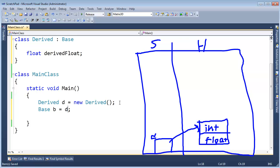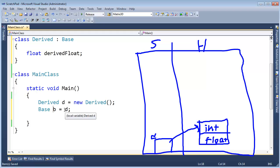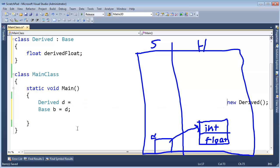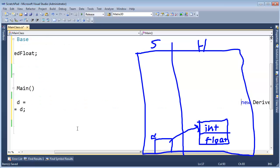The int portion is right here and the float portion is right here. Now when I come down here, I showed this in the last video, I say base B gets D. Well, a reference conversion happens here.